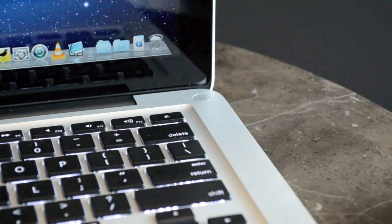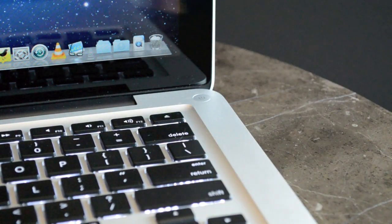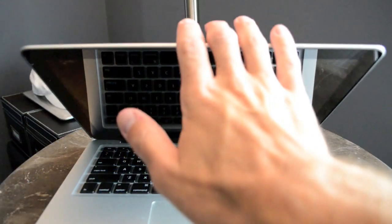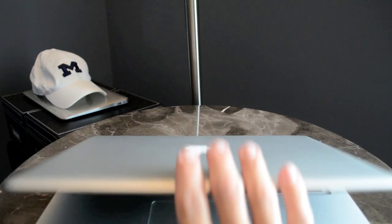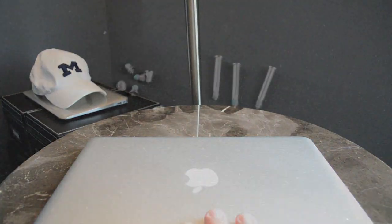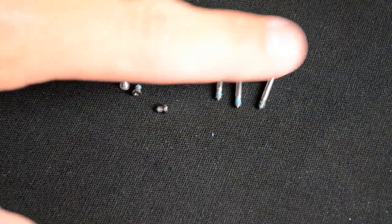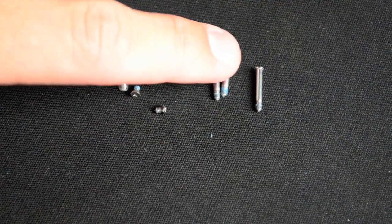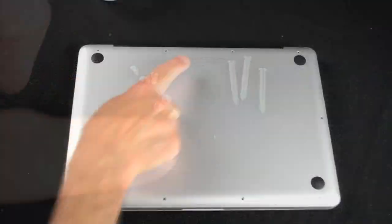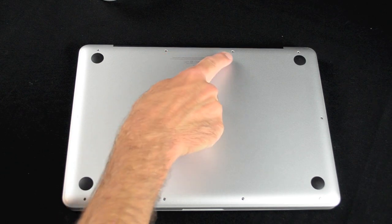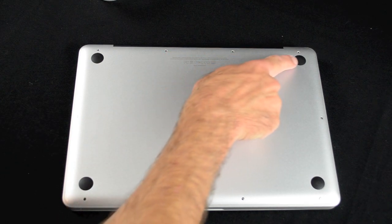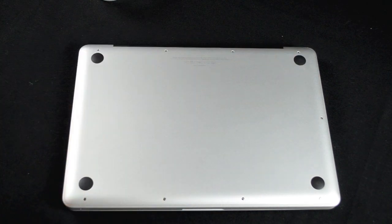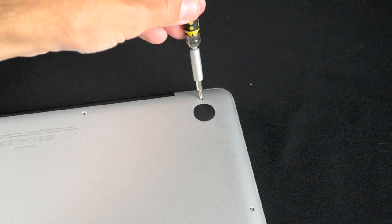Before we open the MacBook Pro, make sure it's powered down and not in standby mode. It's important to note that the screws come in two sizes, long and short. Three of the screws on the right side near the hinge are longer while the rest are short.